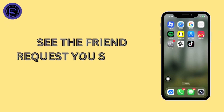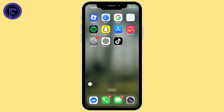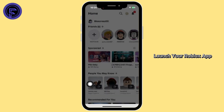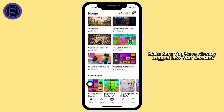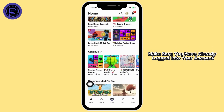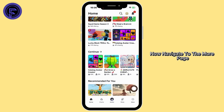How to see the friend requests you sent on Roblox. Let's get started. First, launch your Roblox app. Make sure you have already logged into your account. You will be directed to the home page.